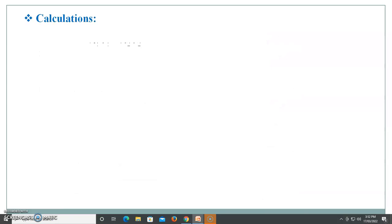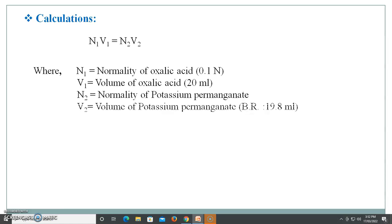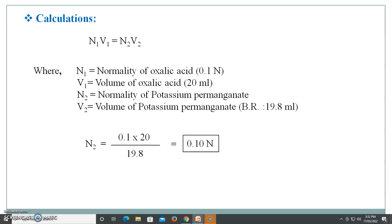For the calculation, use the formula N1V1 = N2V2, where N1 is the normality of oxalic acid, which is 0.1 normal, and V1 is the volume of oxalic acid, which is 20 ml. N2 is the normality of potassium permanganate which we want to determine, and V2 is the volume of potassium permanganate from the burette reading, which is 19.8 ml. Substituting these values into the equation, you will get the result as 0.10, which is the normality of your prepared potassium permanganate.